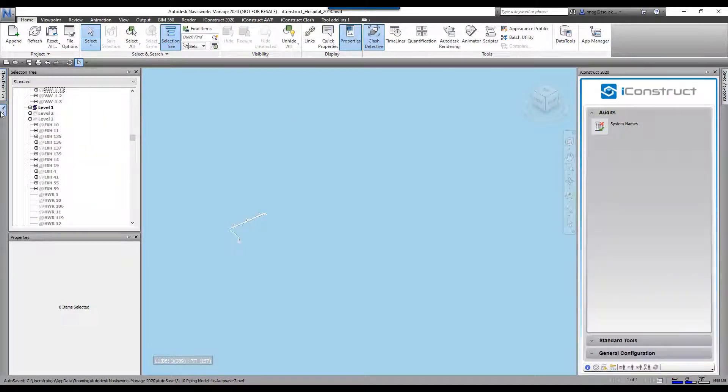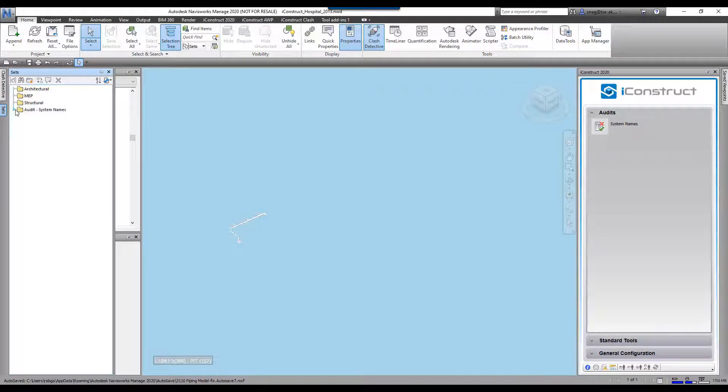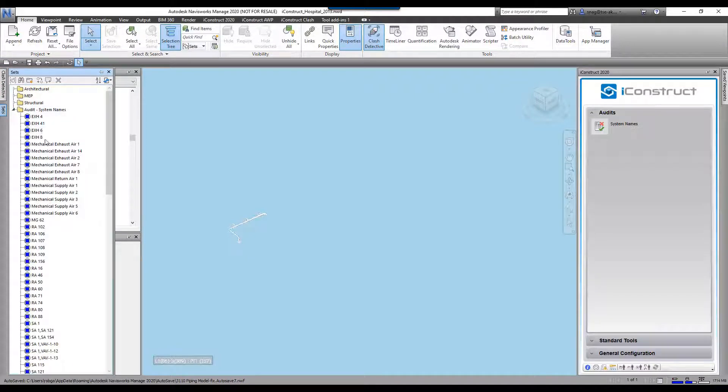We're gonna come over here to our sets, and we'll also see we have audit system names. Expand that out, now you can see all the different systems there.